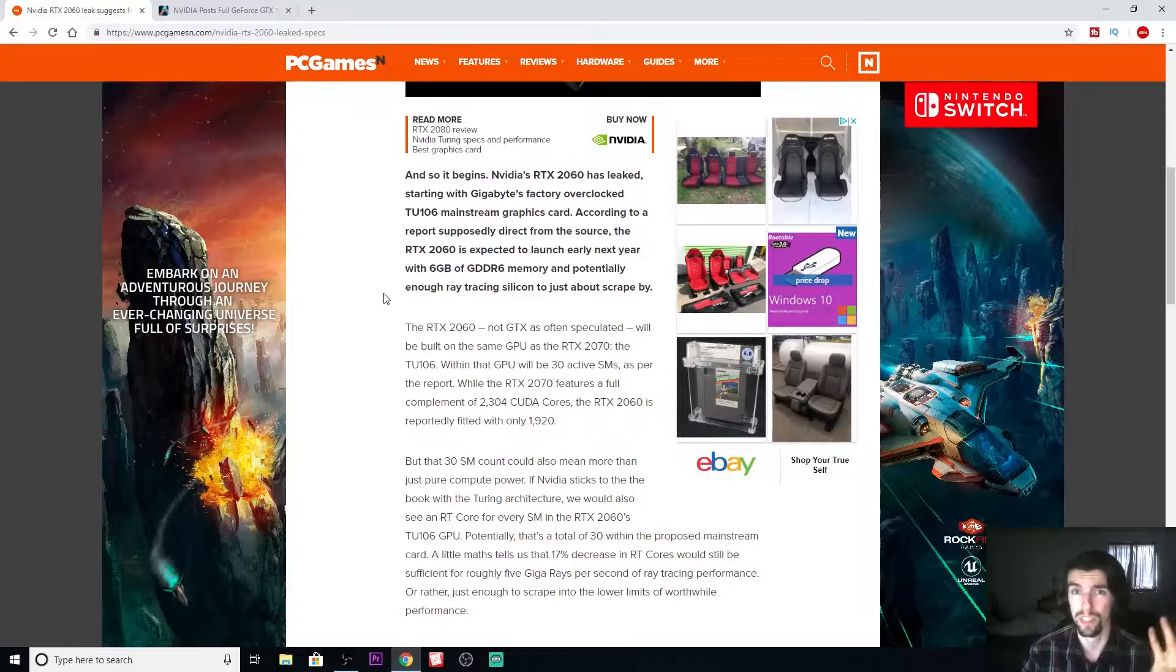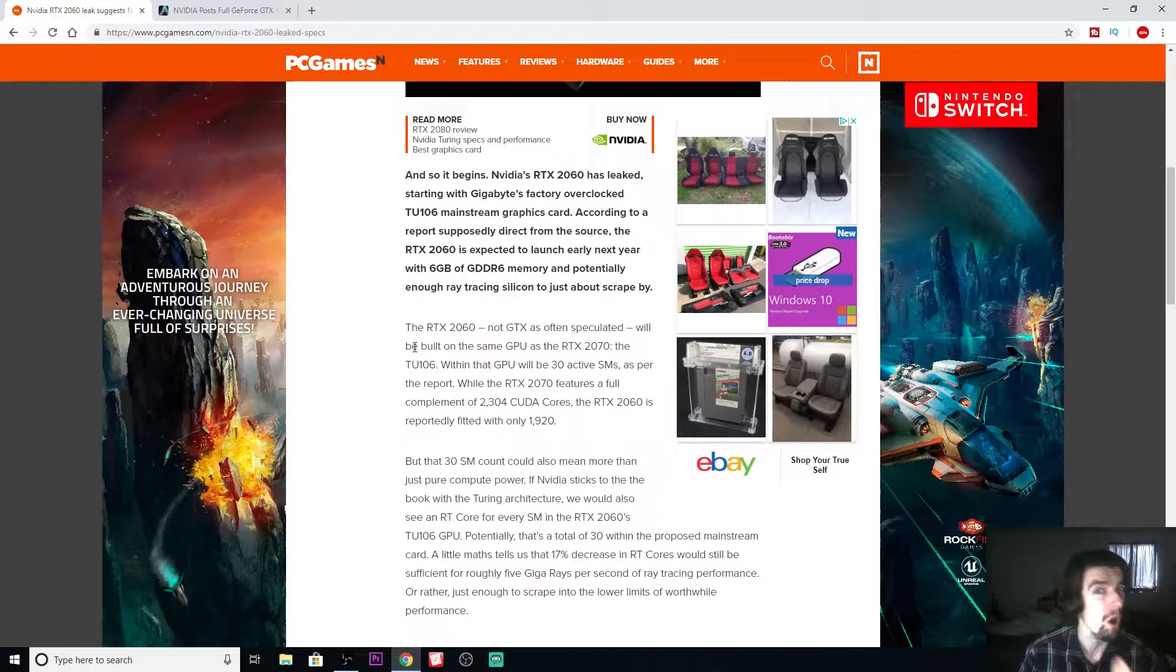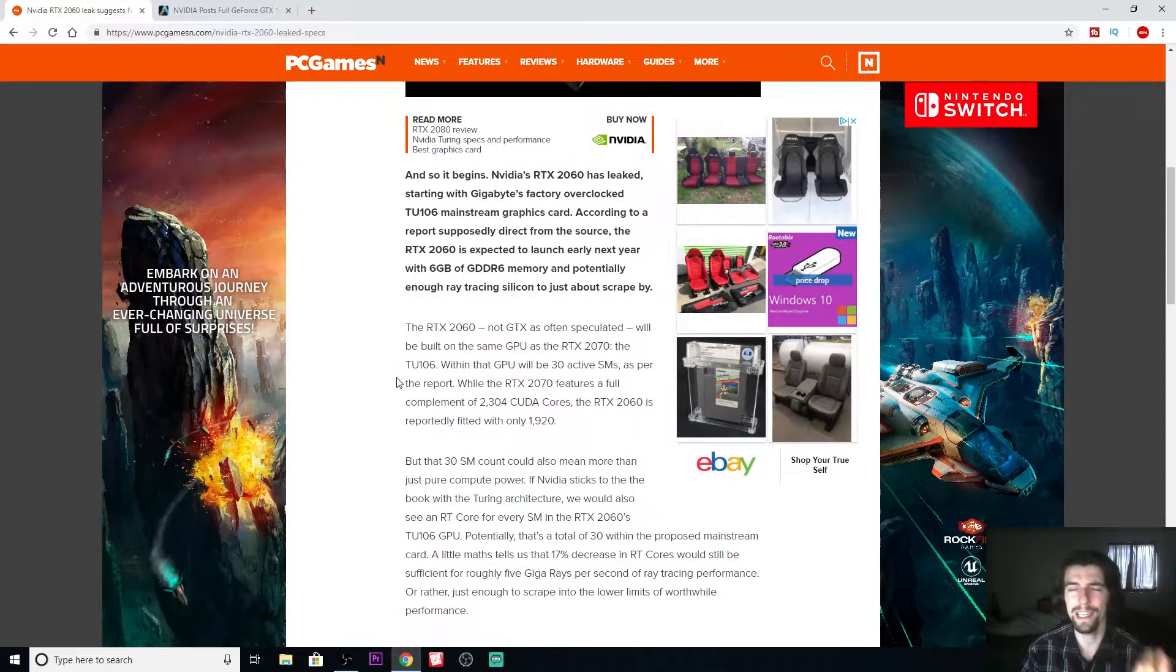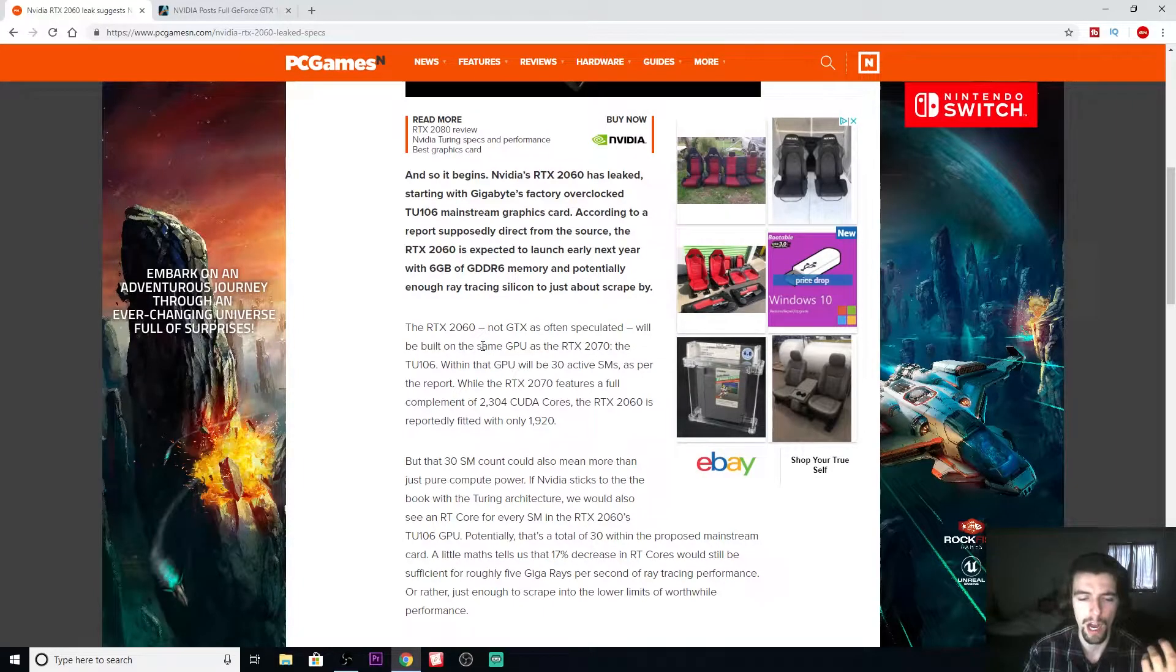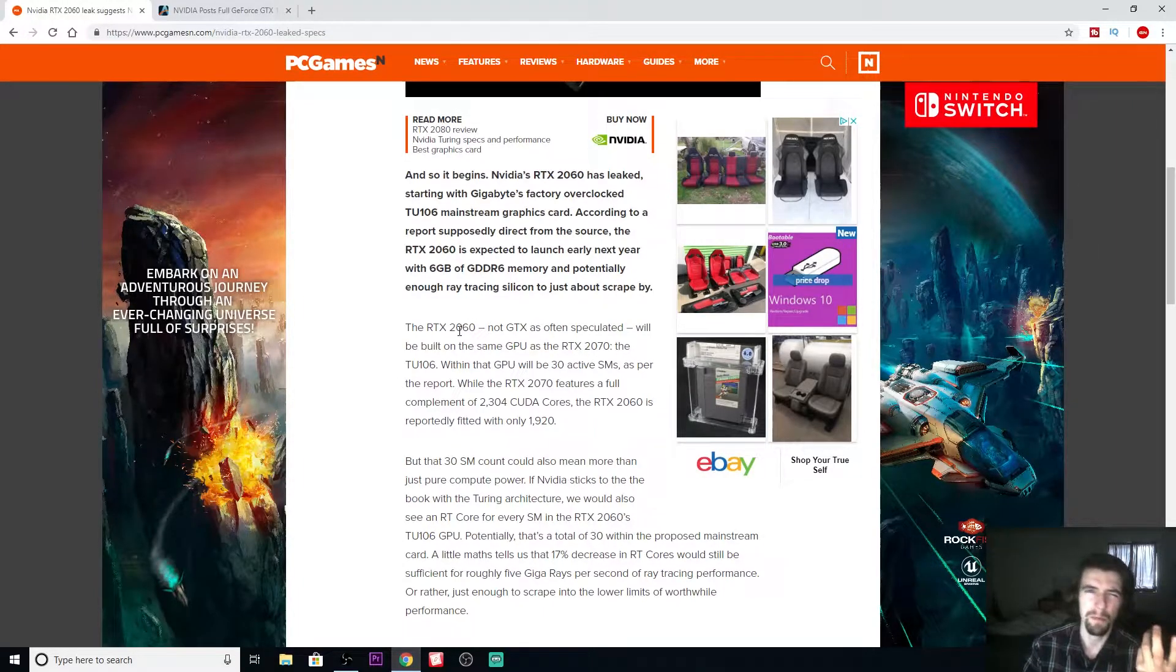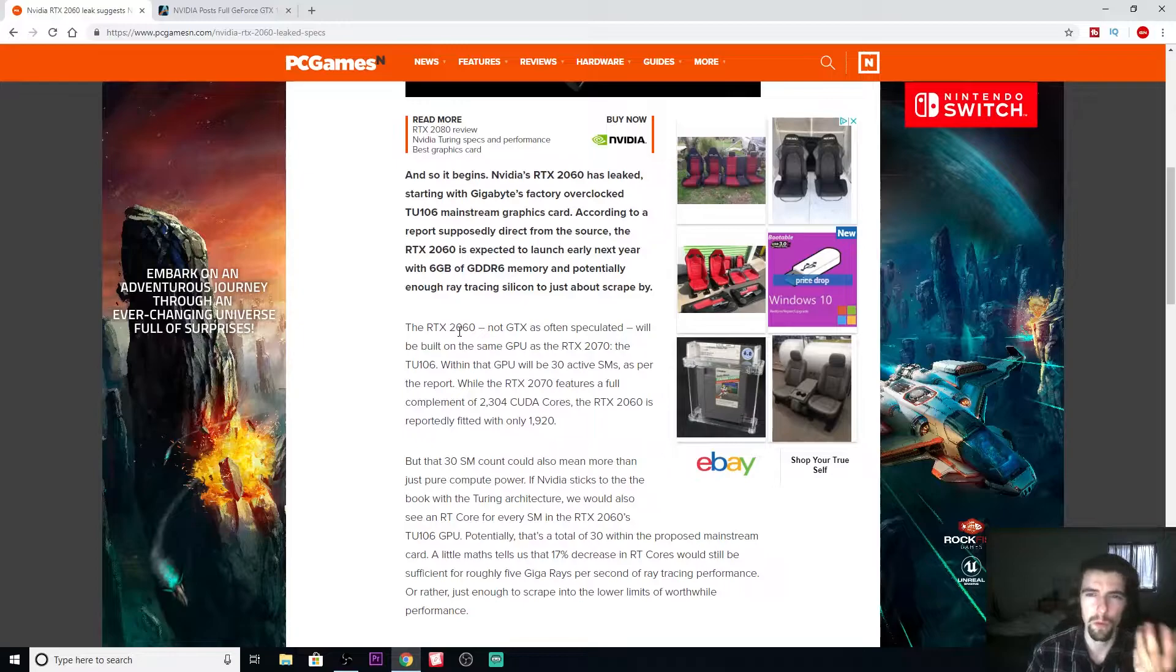I can see that at 1080p and possibly even 1440p it's going to give about the same performance, but I'm not sure once you get up to 4K if it's really going to have the same performance.